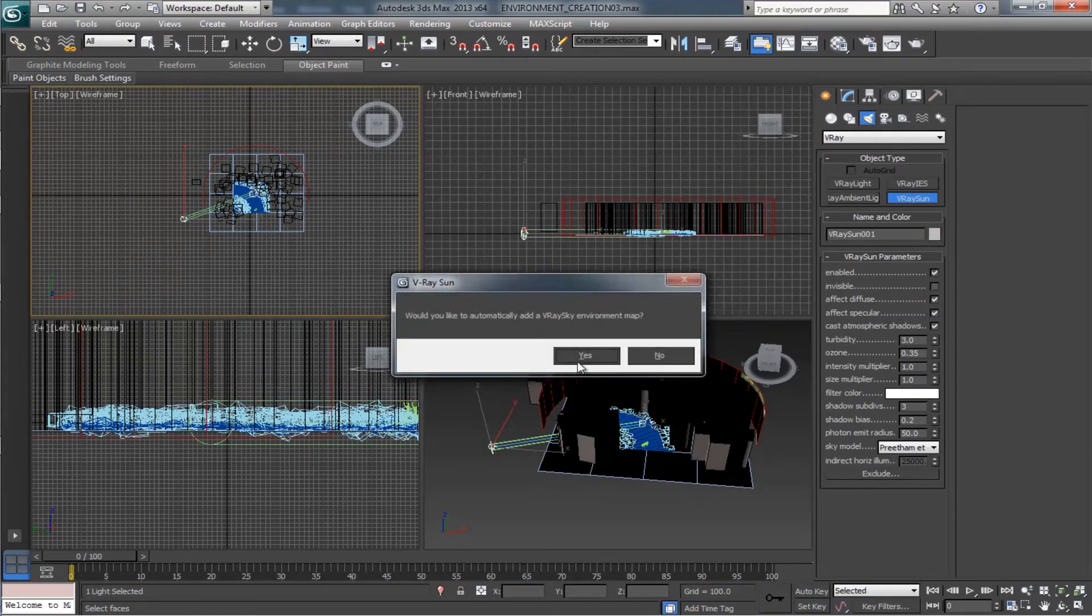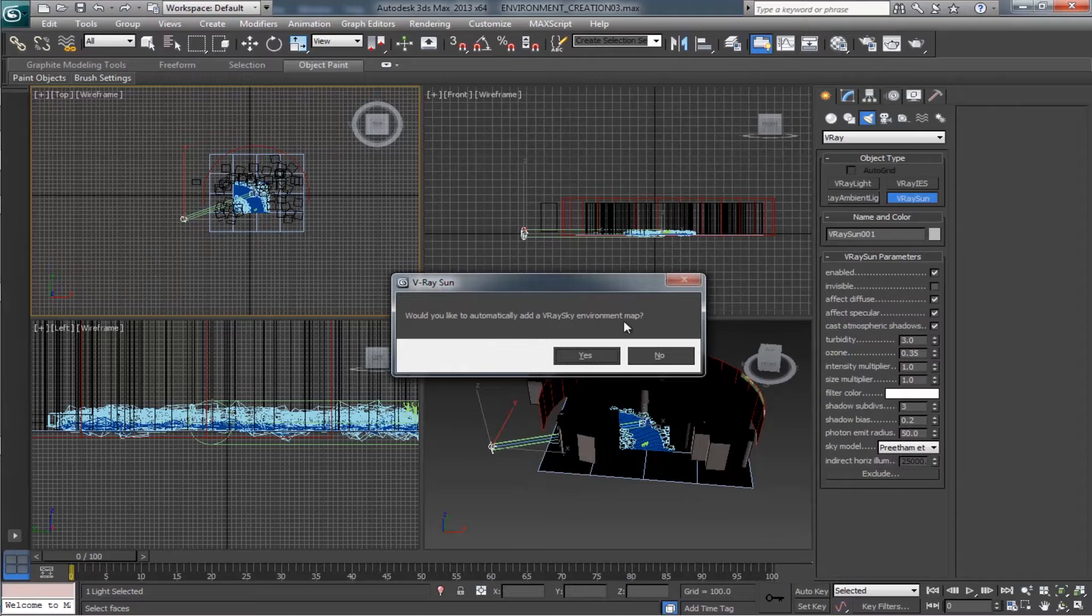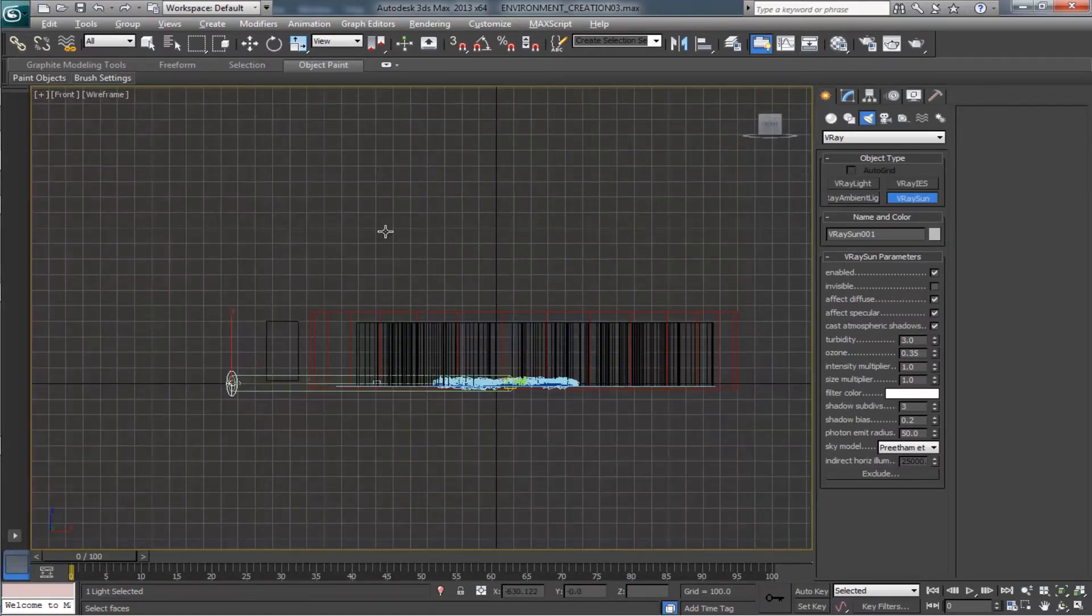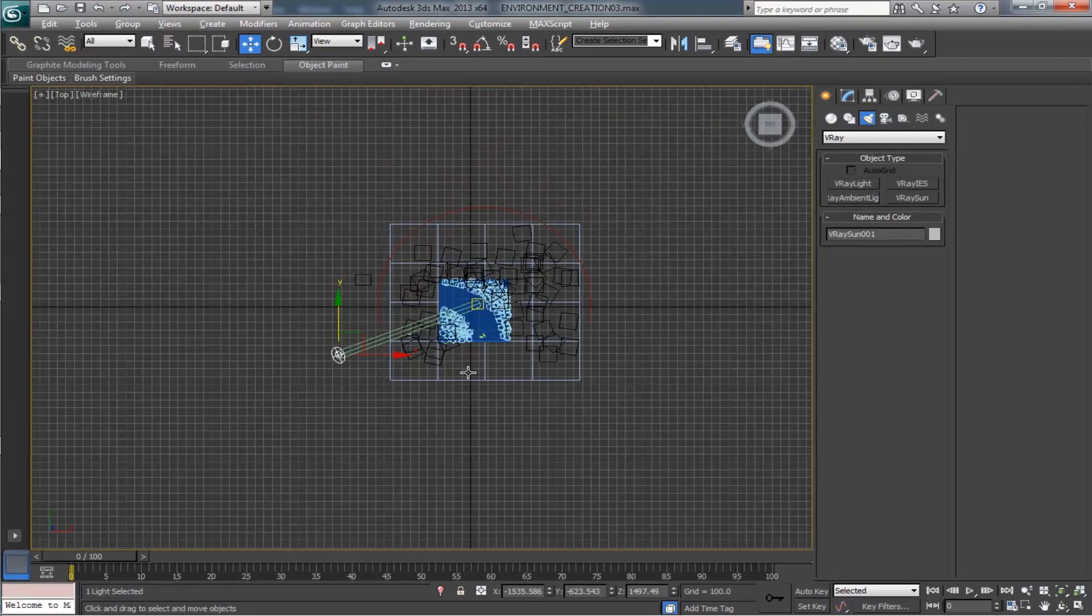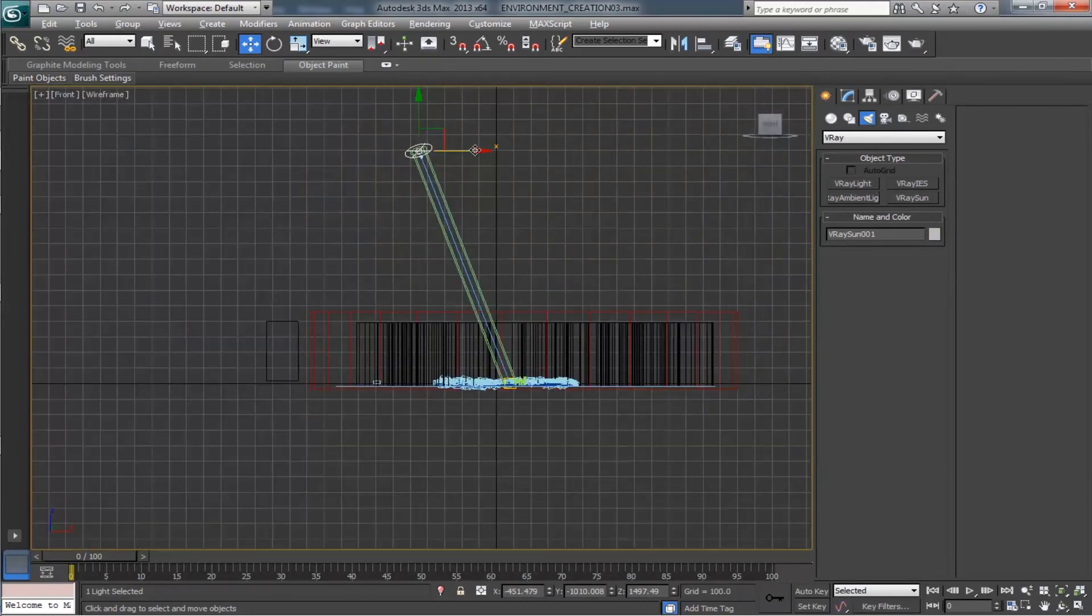This time Max will automatically ask you one question: would you like to automatically add a V-Ray sky environment map? Click on yes. Make the direction of the V-Ray sun properly from which direction we need the light to come. Yeah this direction is enough for us.